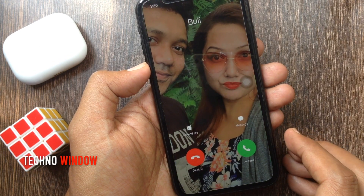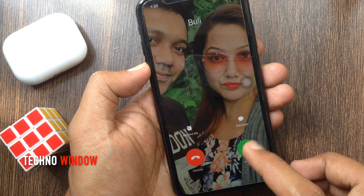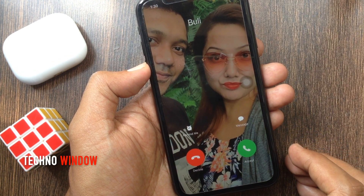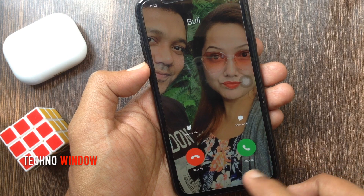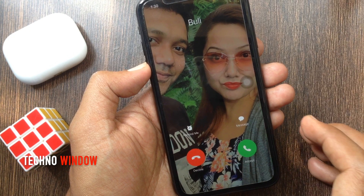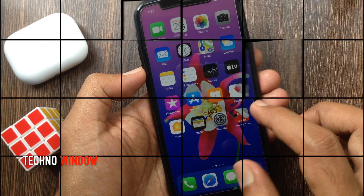Hi viewer. Today I want to show you how to set full screen contact photo for incoming calls in iPhone. Let's have a look.